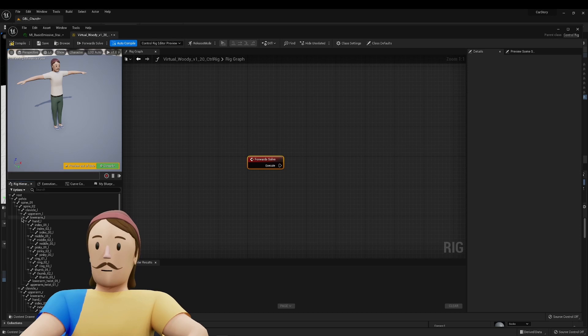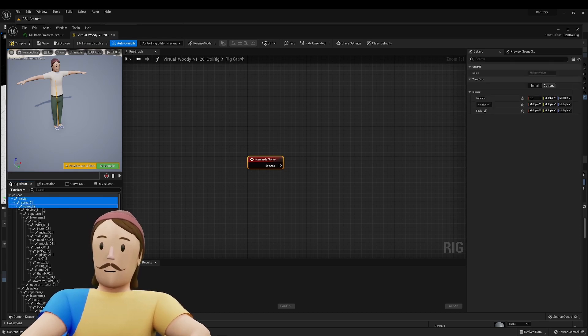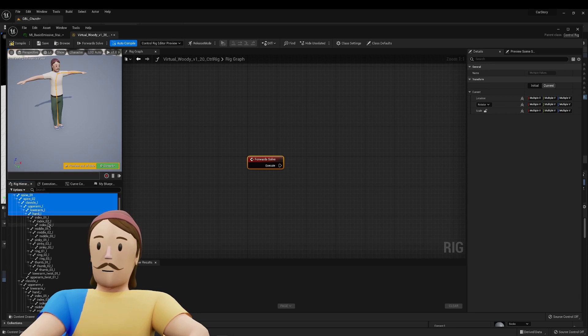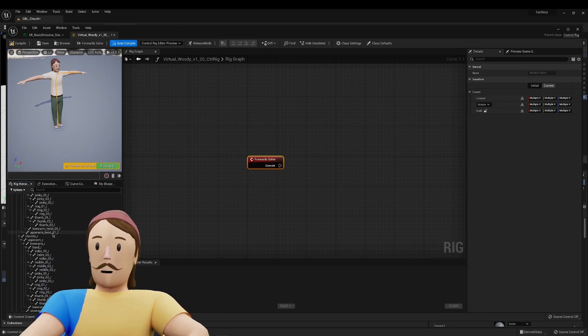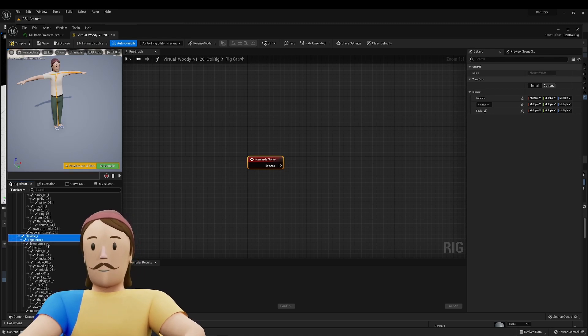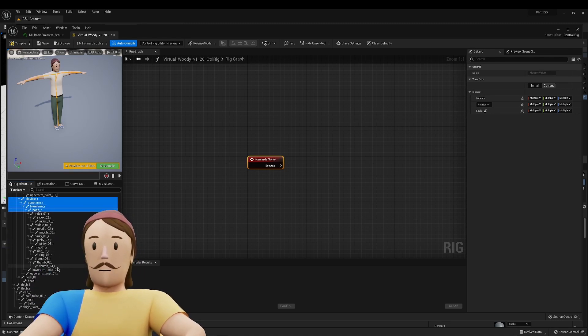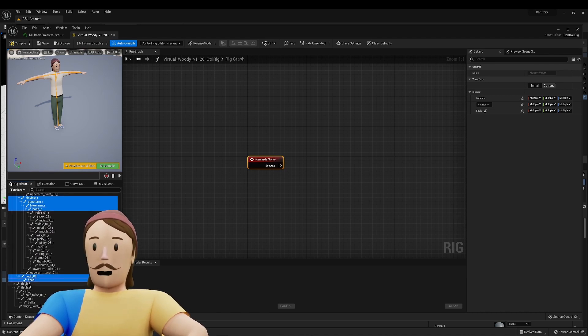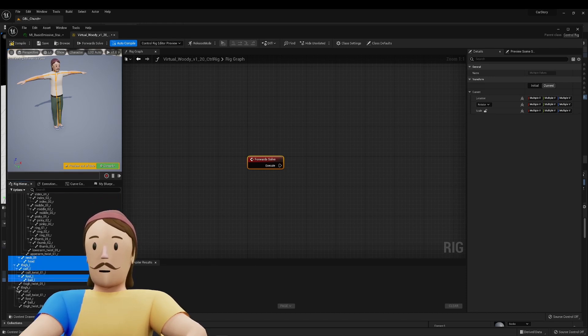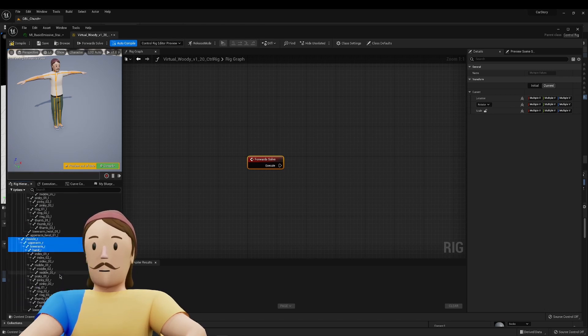I'm going to grab everything that's important to me. So that's going to be a pelvis, a spine, second spine column, clavicle, upper arm, lower arm, hand. I skip all the fingers for now. I'm going to leave the twist bones alone. I'm going to grab the clavicle, upper arm, lower arm, hand. And I'm also going to grab my neck and my head. I'm going to grab calf, thigh, foot, and the ball, and the thigh, calf, foot, and the ball.